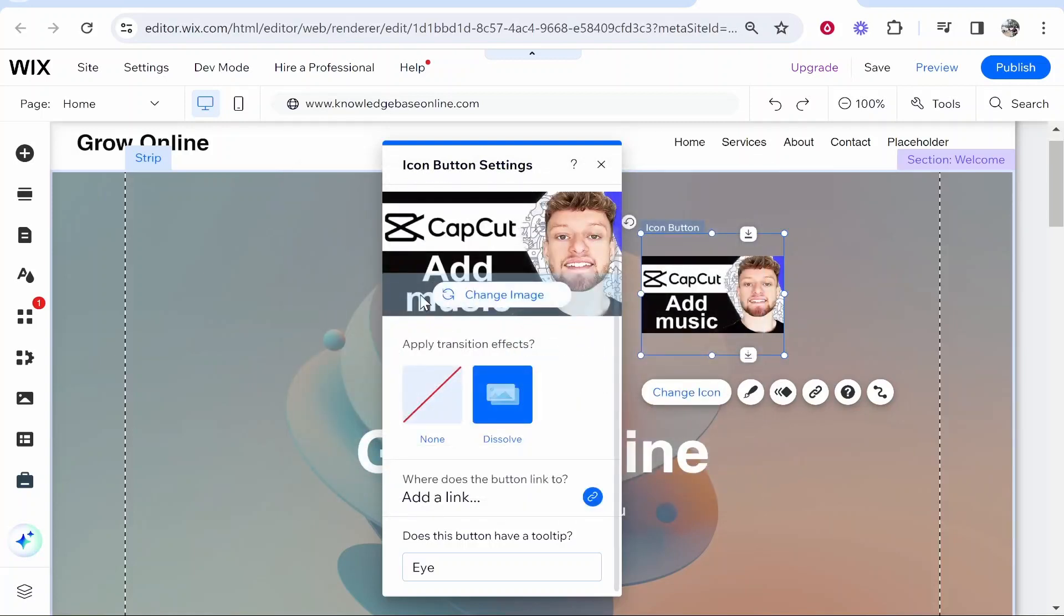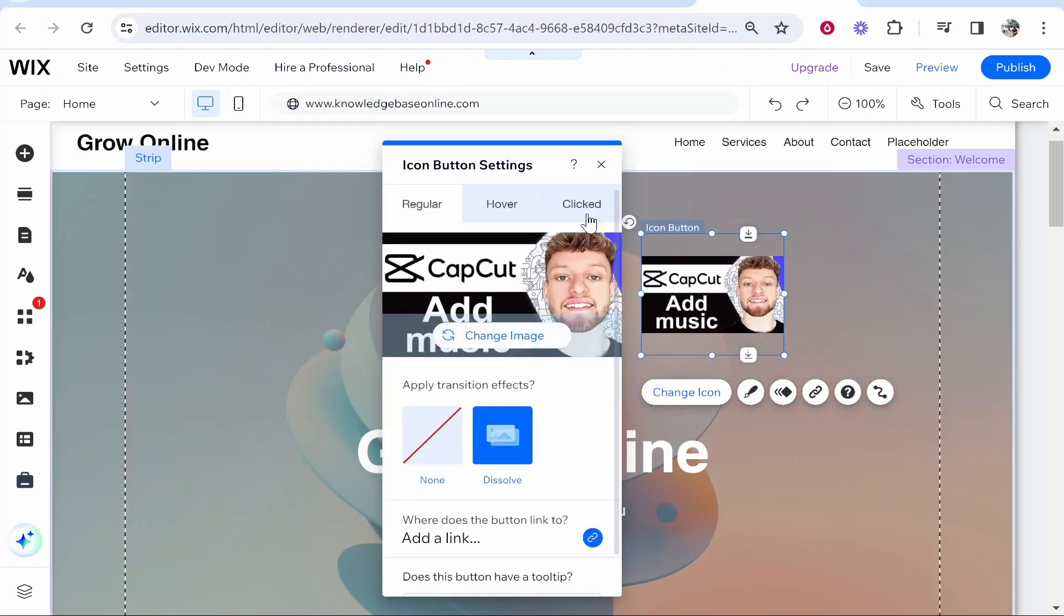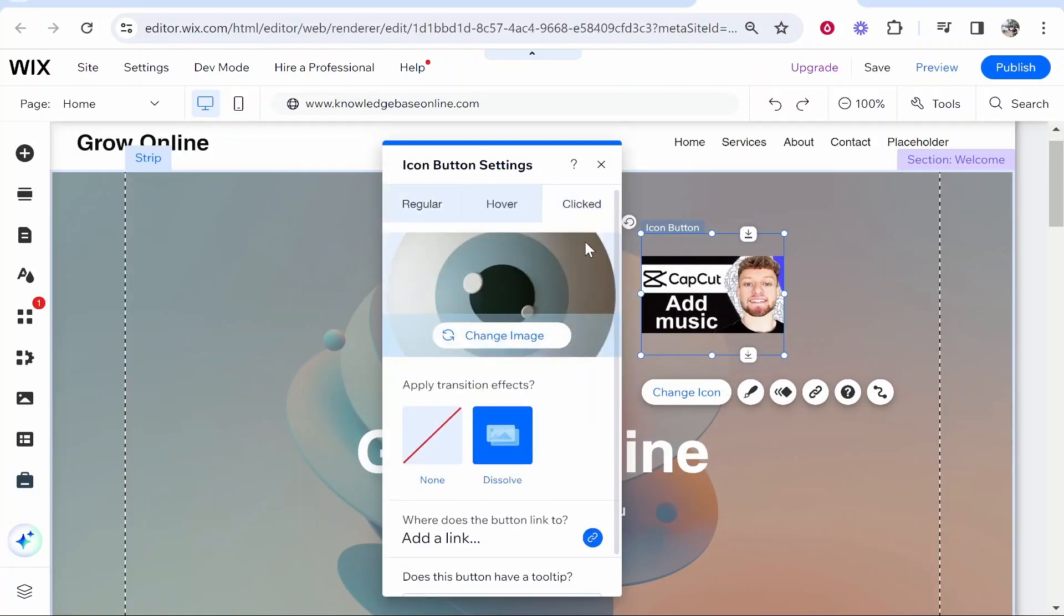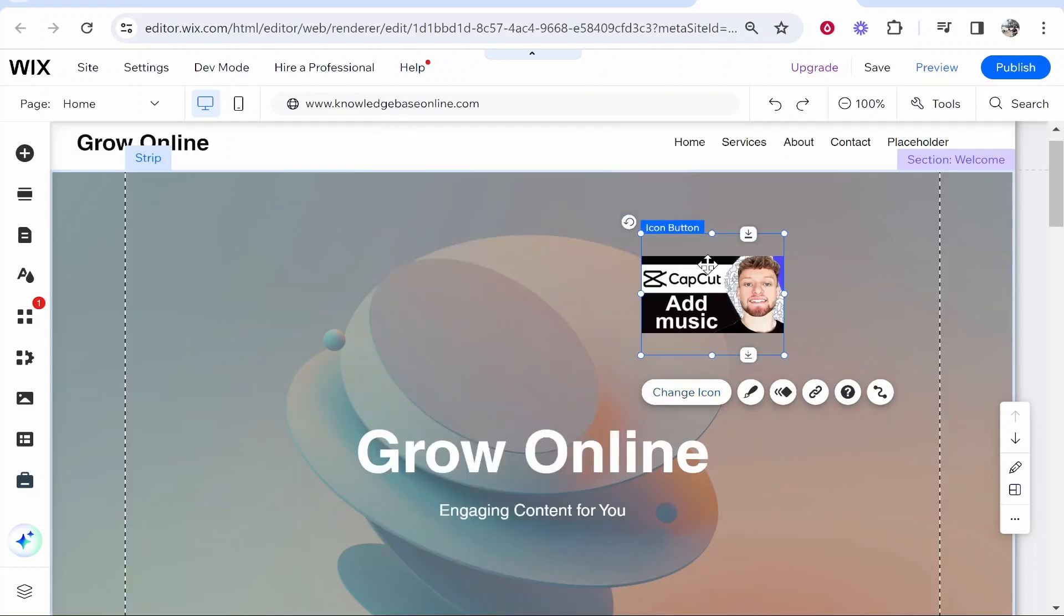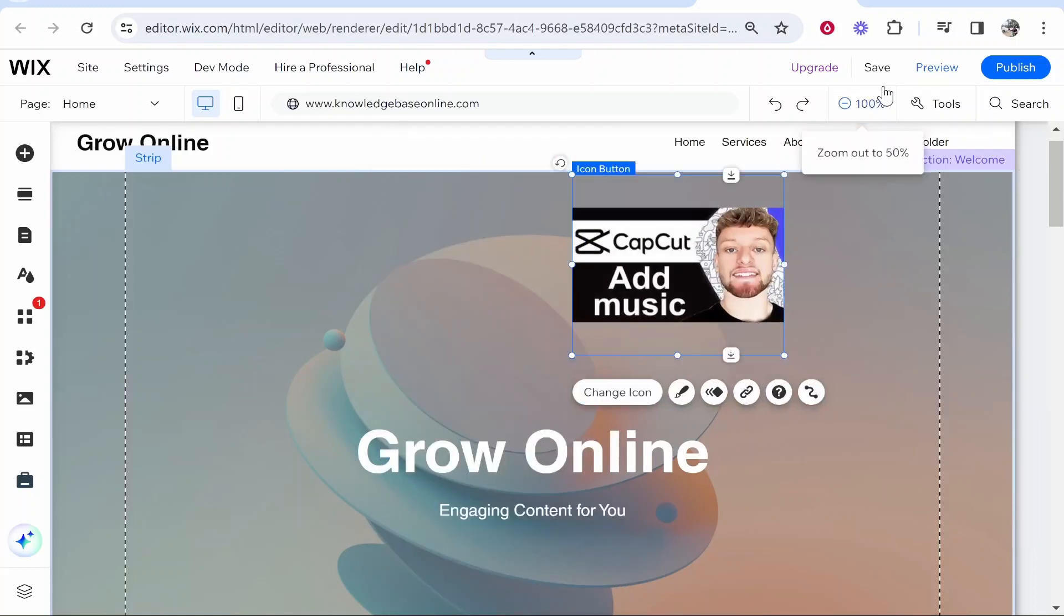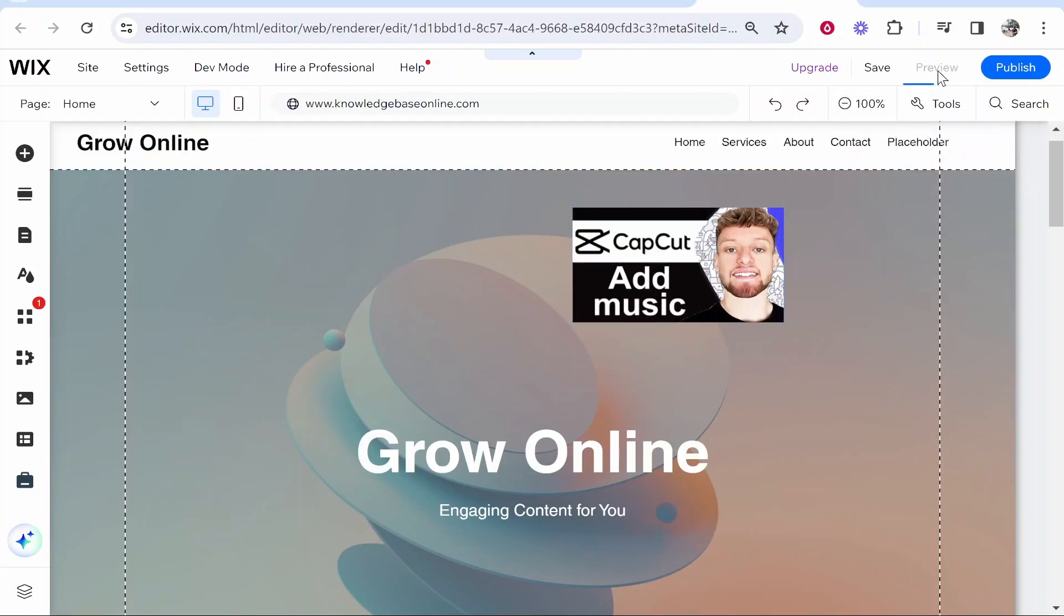You can also add a clicked image here so when someone clicks on it it will then change to a different image. But just for the visuals I'll just leave that blank. Now we've got everything sorted we can go ahead and preview this and see if it's working.